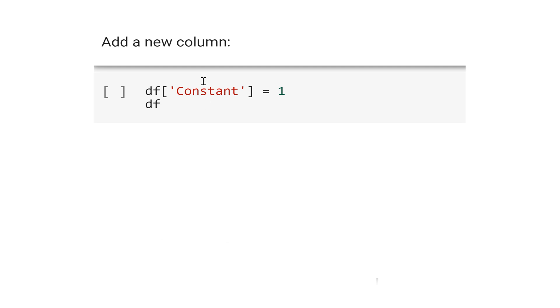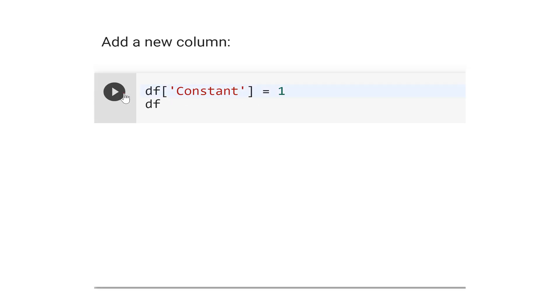Let's learn how to add a new column. The syntax is df['constant'] = 1. That means all the numbers will be equal to 1. Let's see the result.